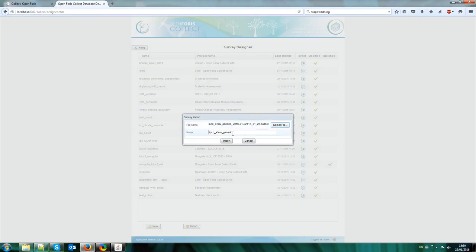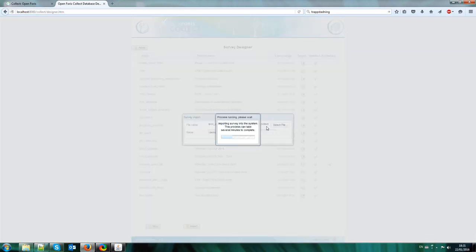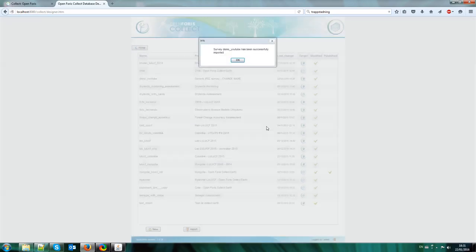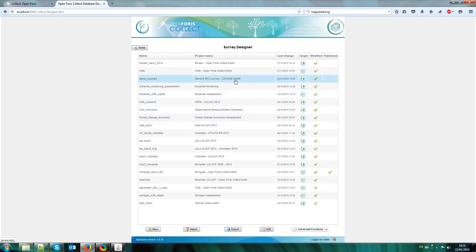So it has been imported successfully. Now I put a new name here. It has to be in lower cases and without spaces or the spaces must be underscore characters. So for instance this case will be Demo YouTube and I import it. And now I have this survey imported on my survey designer.